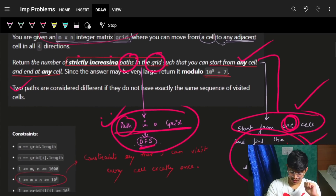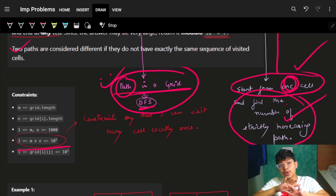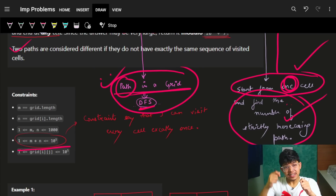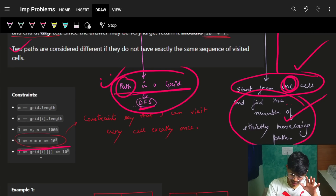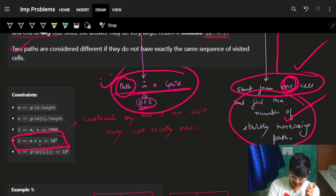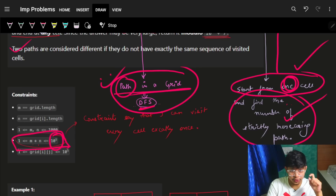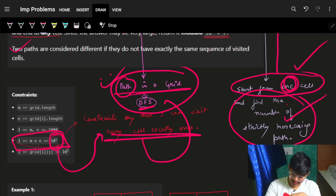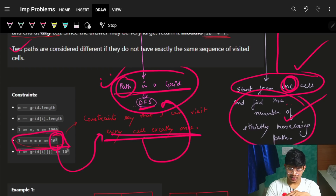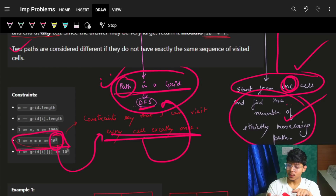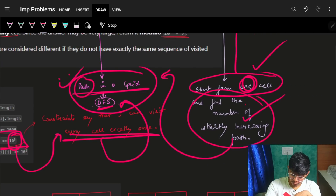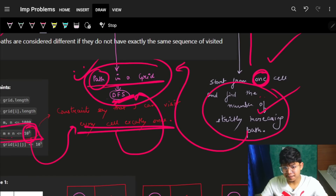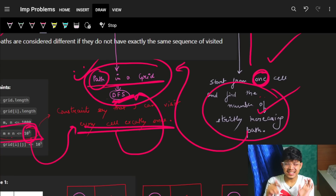Looking at the constraints: the matrix size m×n is up to 1e5. The constraints tell me that we can visit every cell at most once, and DFS also ensures you visit every cell exactly once - but that's for a single path from one starting cell. For just one starting cell, the DFS will make sure you visit every cell exactly once.